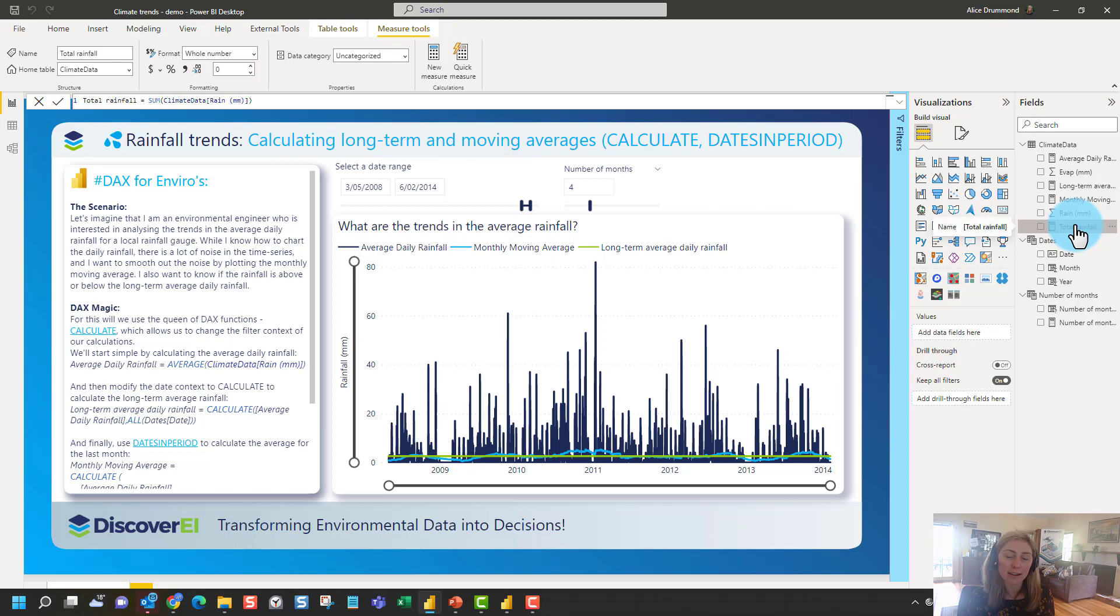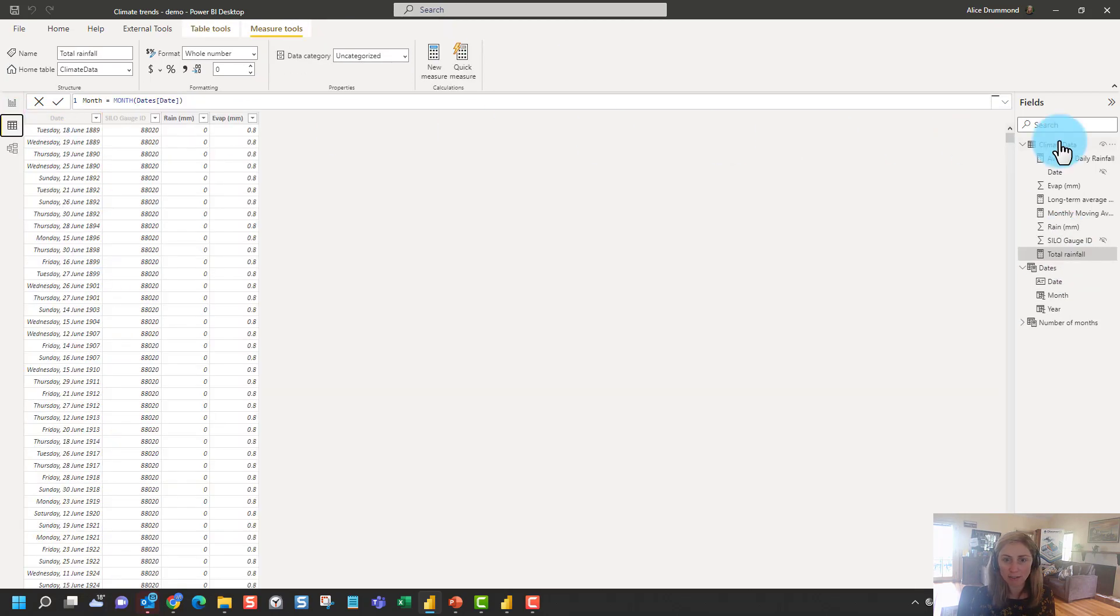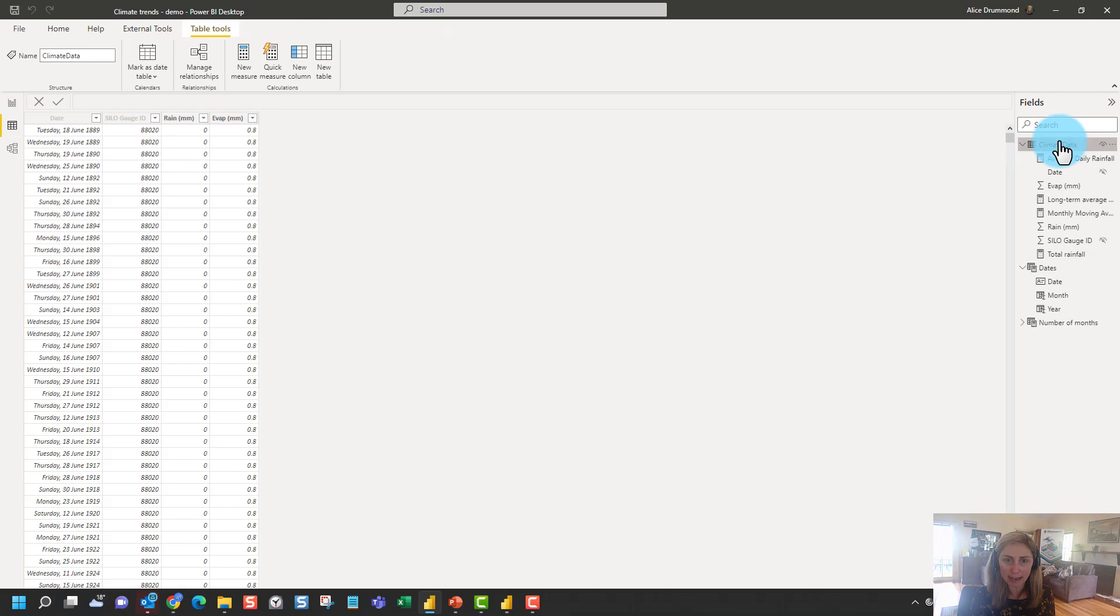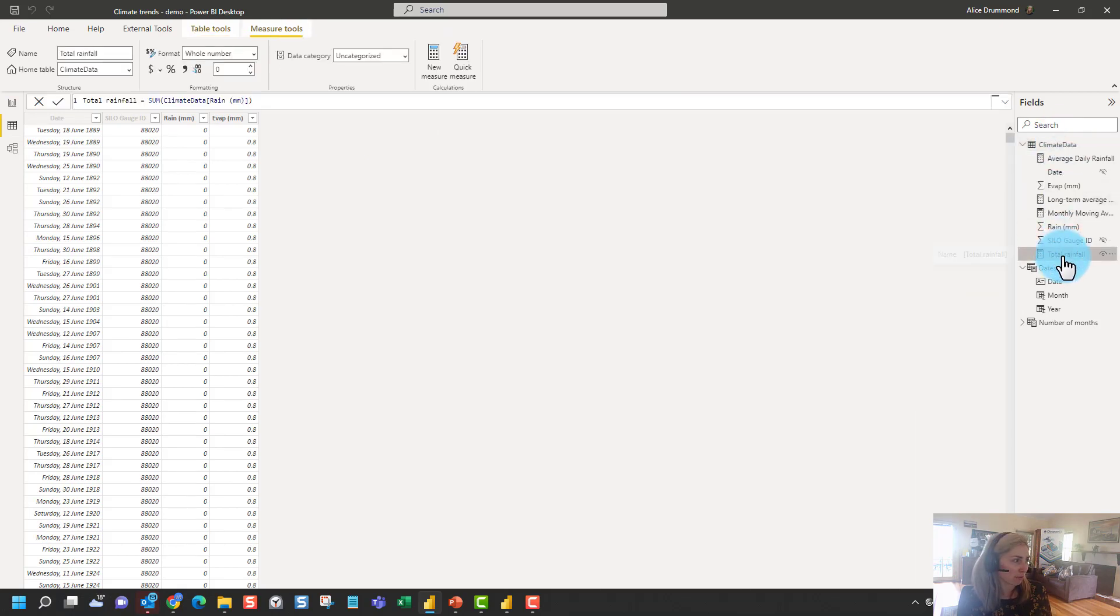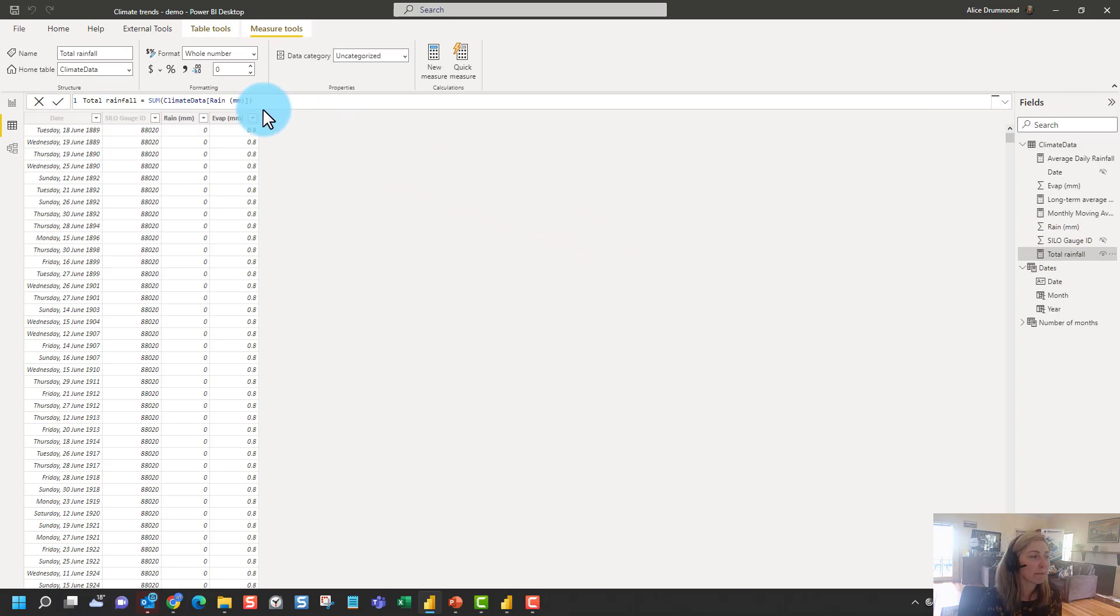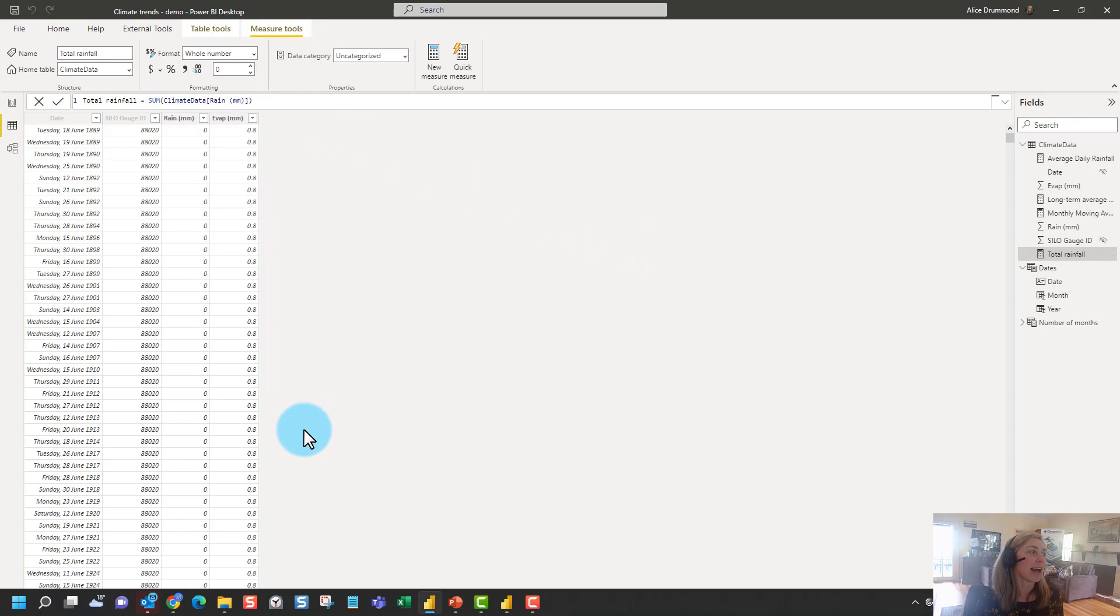If I click on it, I can only see the formula bar pop up. If I go into my data view and have a look at my climate data table here and click on my total rainfall measure, you can see that I can see the calculation, but I can't see any physical data. It's not inserting a column in my table like a calculated column would. And we've only got the calculation here.